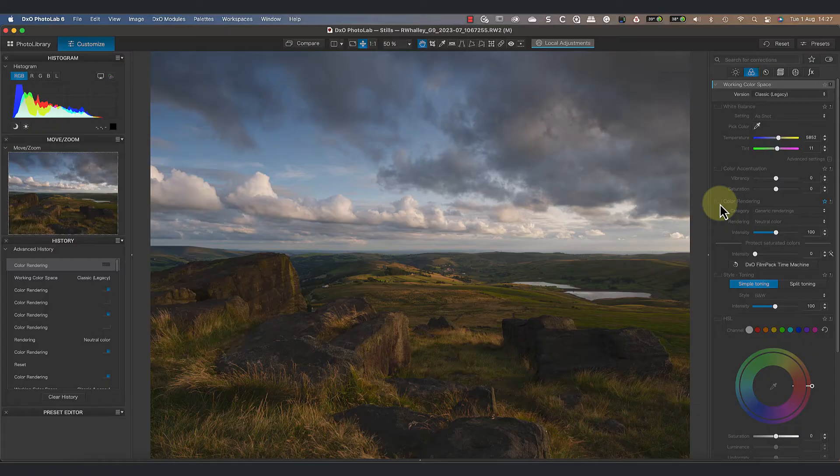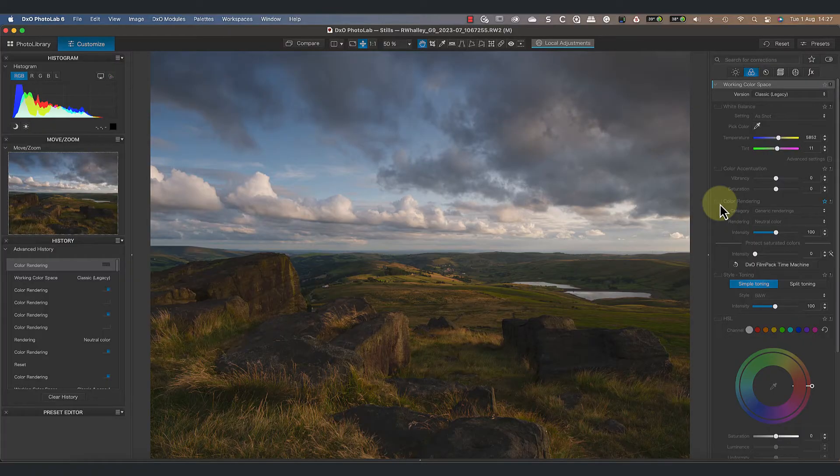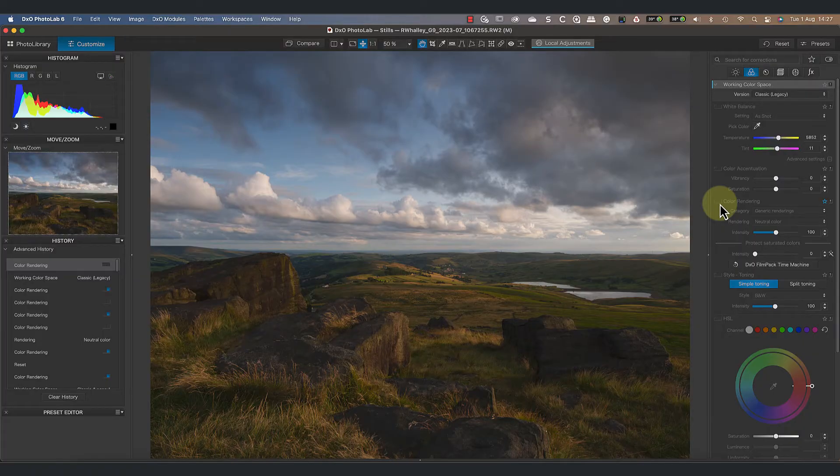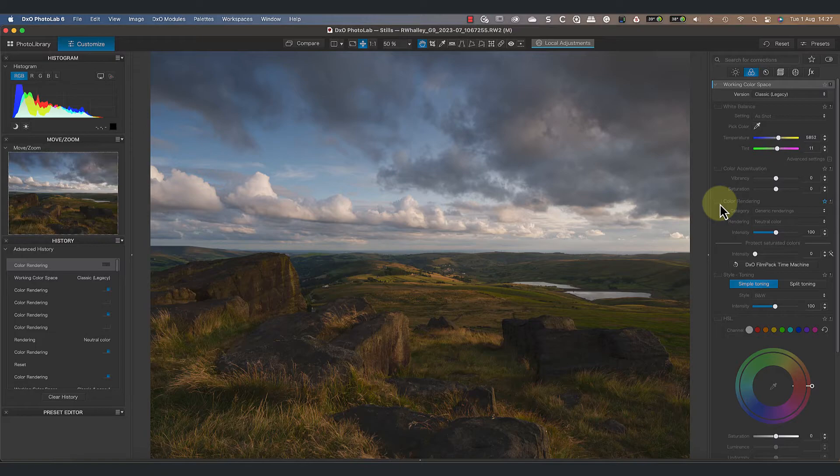Instead, watch what happens if I turn off the color rendering again. The contrast and color saturation suddenly return to the image, and you can also see this reflected in the histogram. What's happening is that a different color rendering is applied to the image when we use the classic color space.